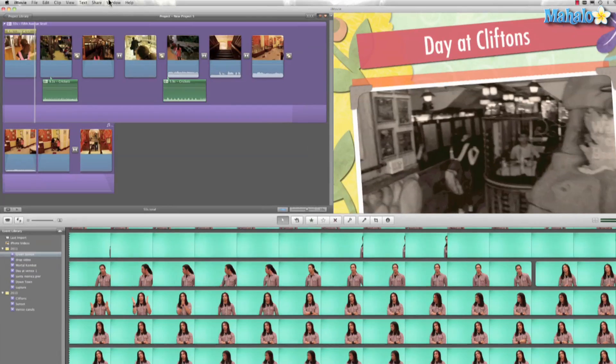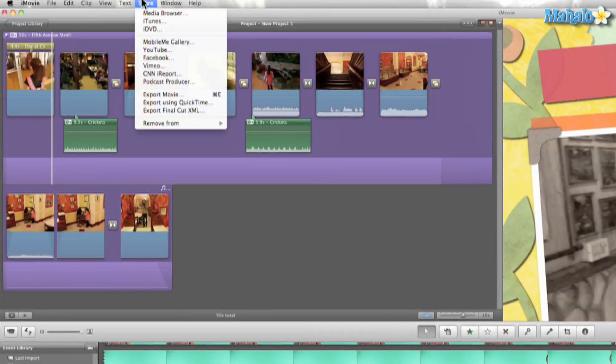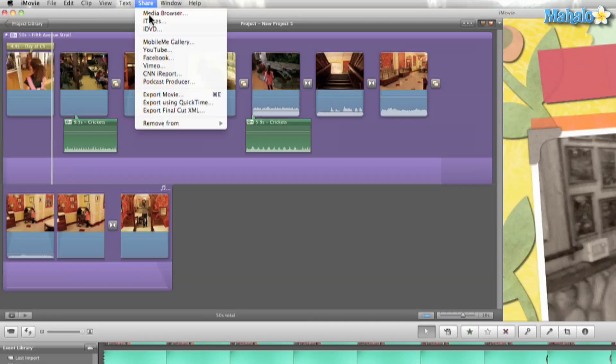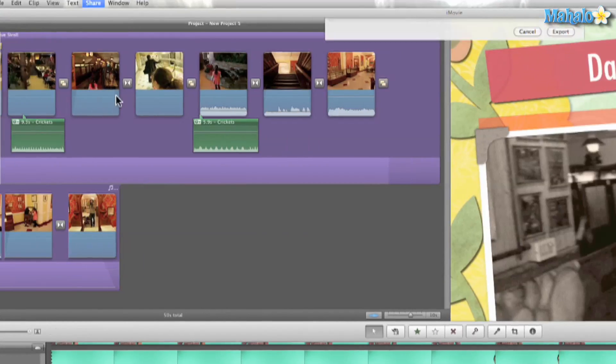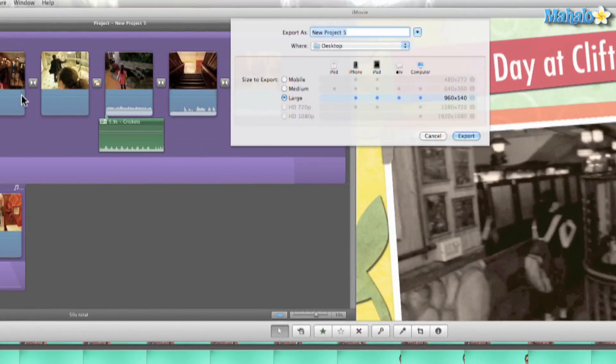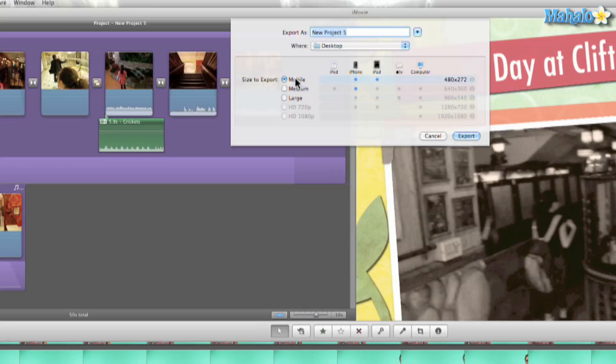So to do that, you can go ahead and hit Share > Export Movie, and then we have these different options. Mobile - that's going to work good on your iPhone or iPad. Medium, large - so depending on the project itself, maybe you just want it on your iPad so you can show to your friends or your iPhone.